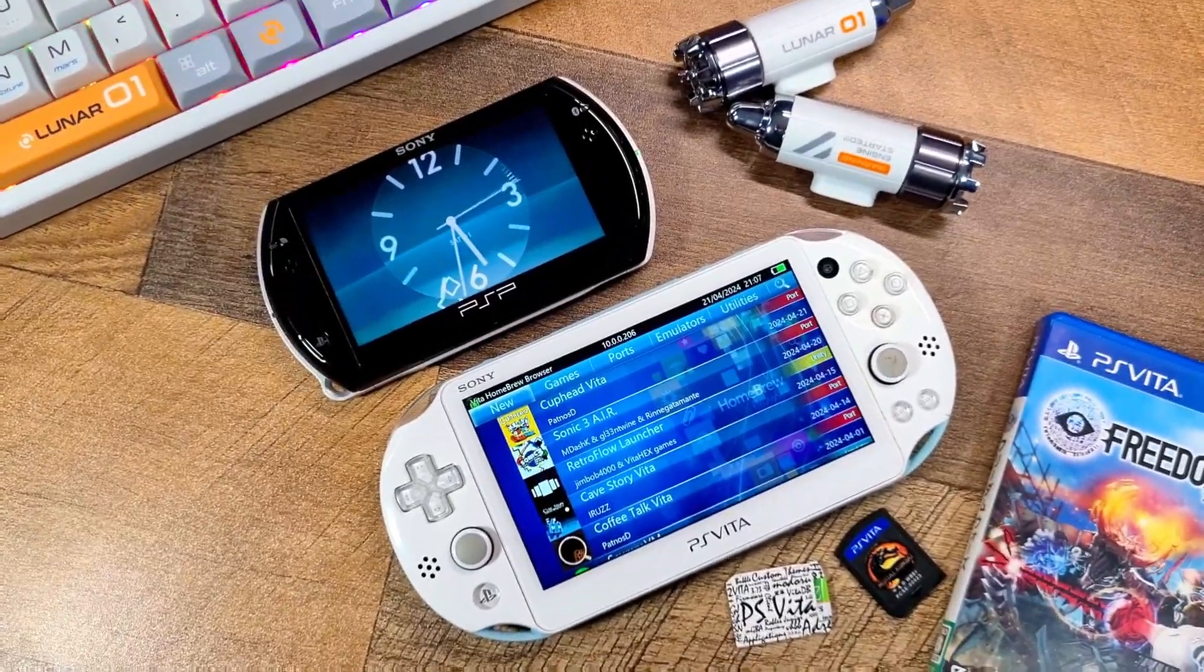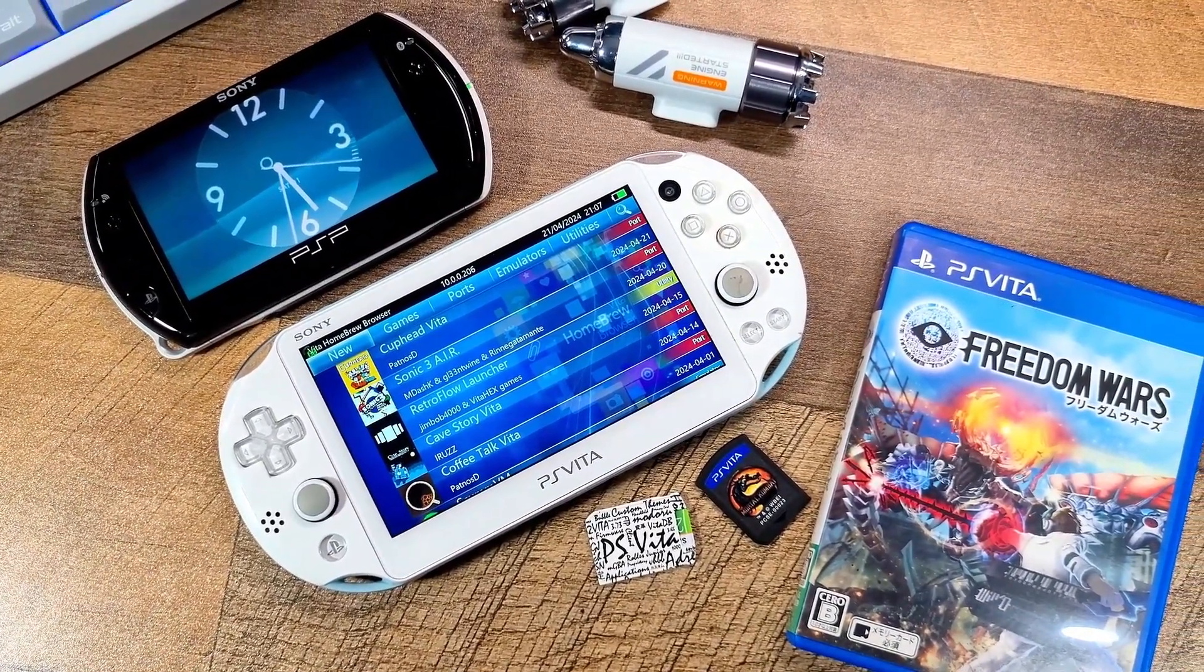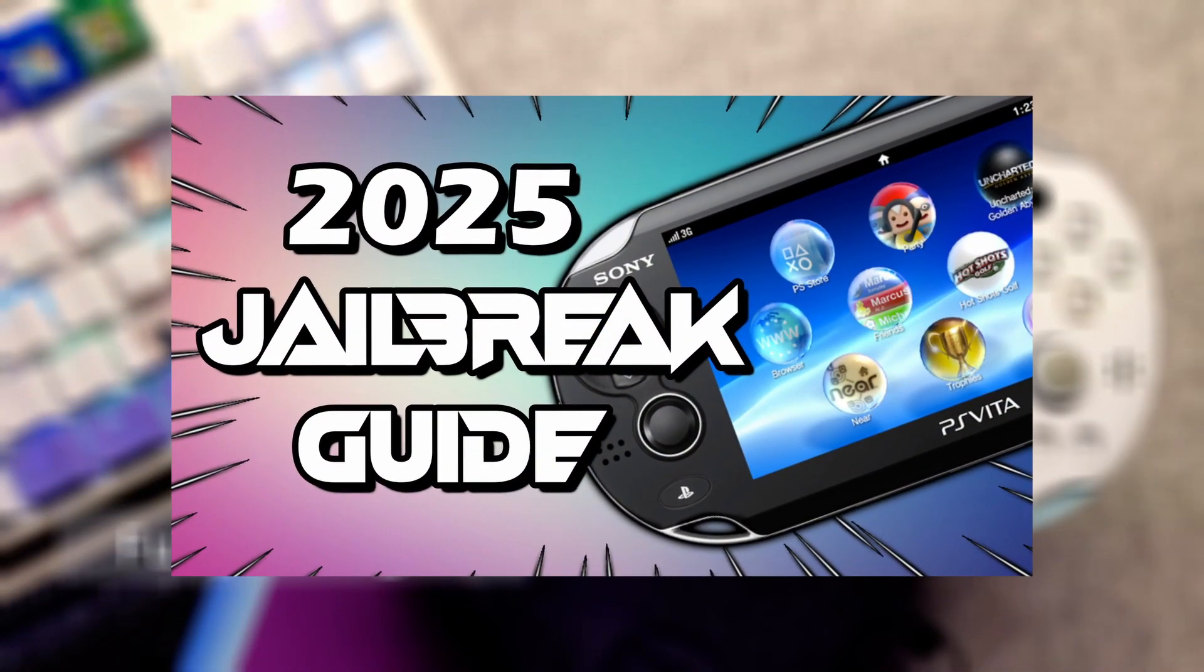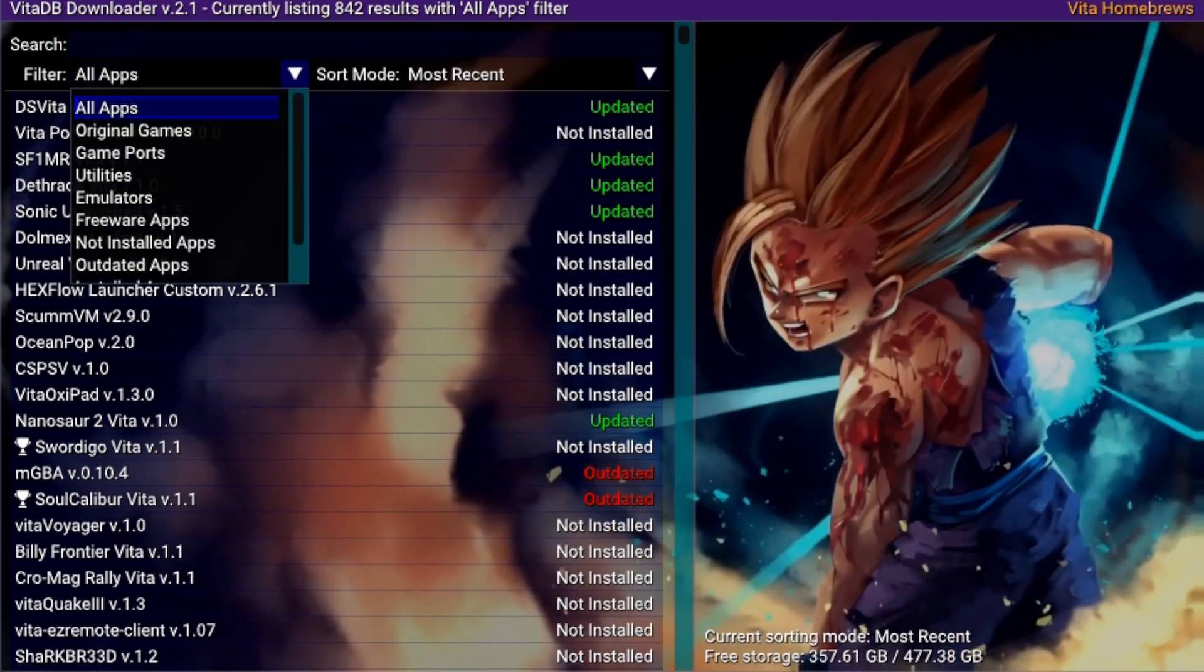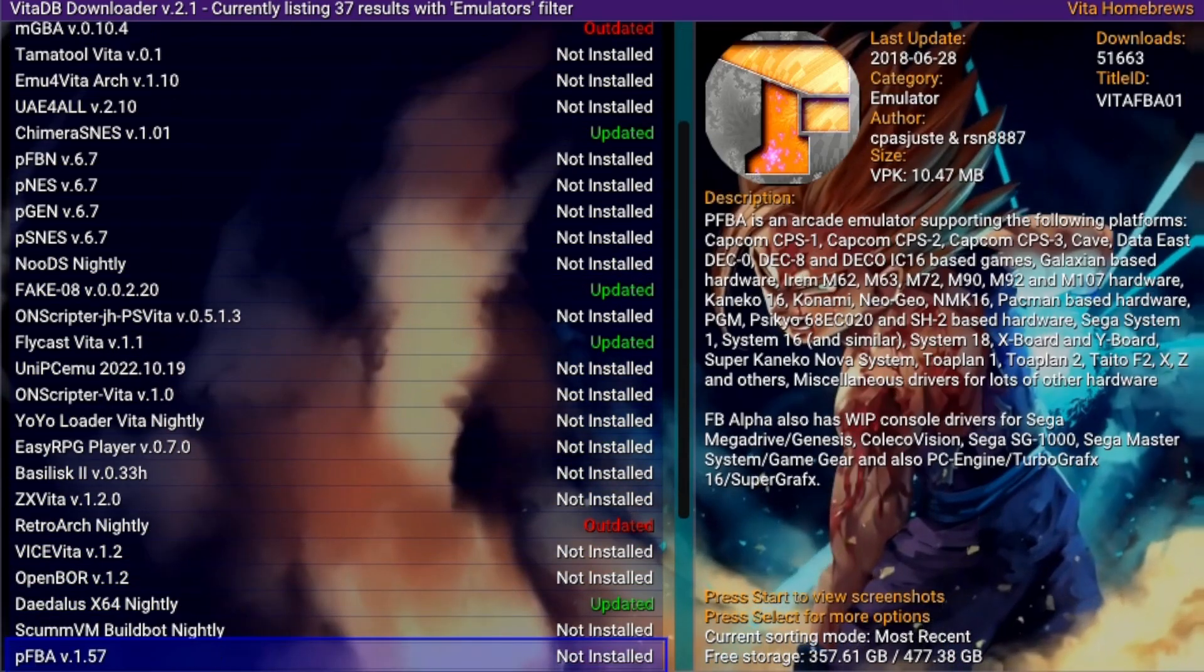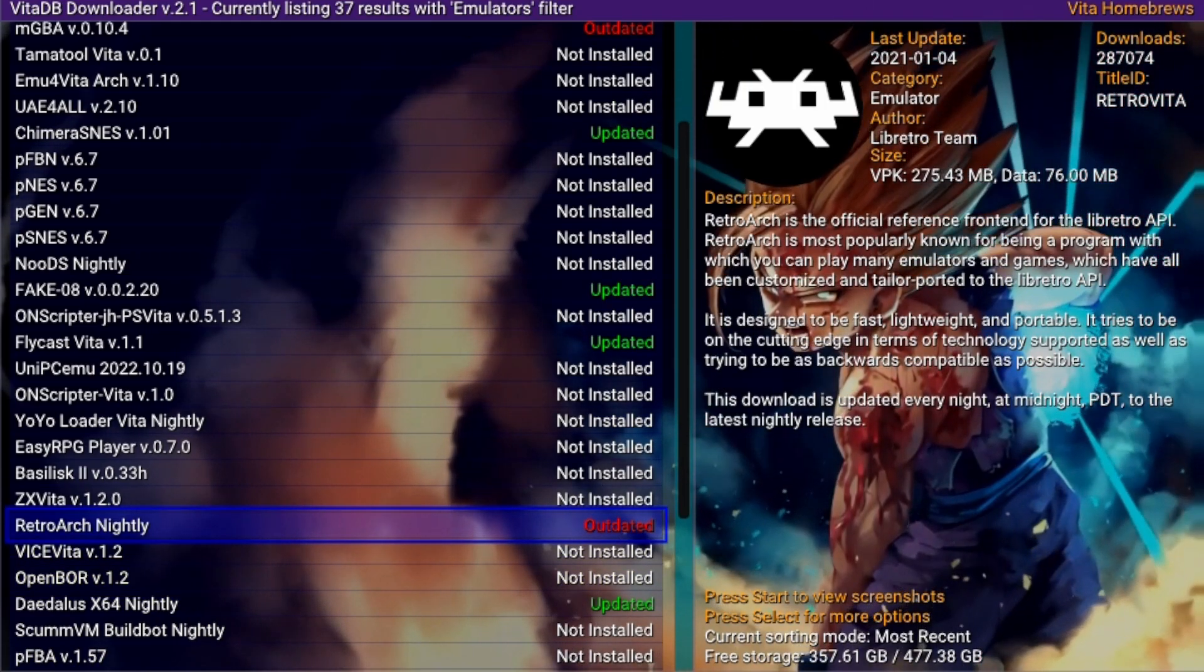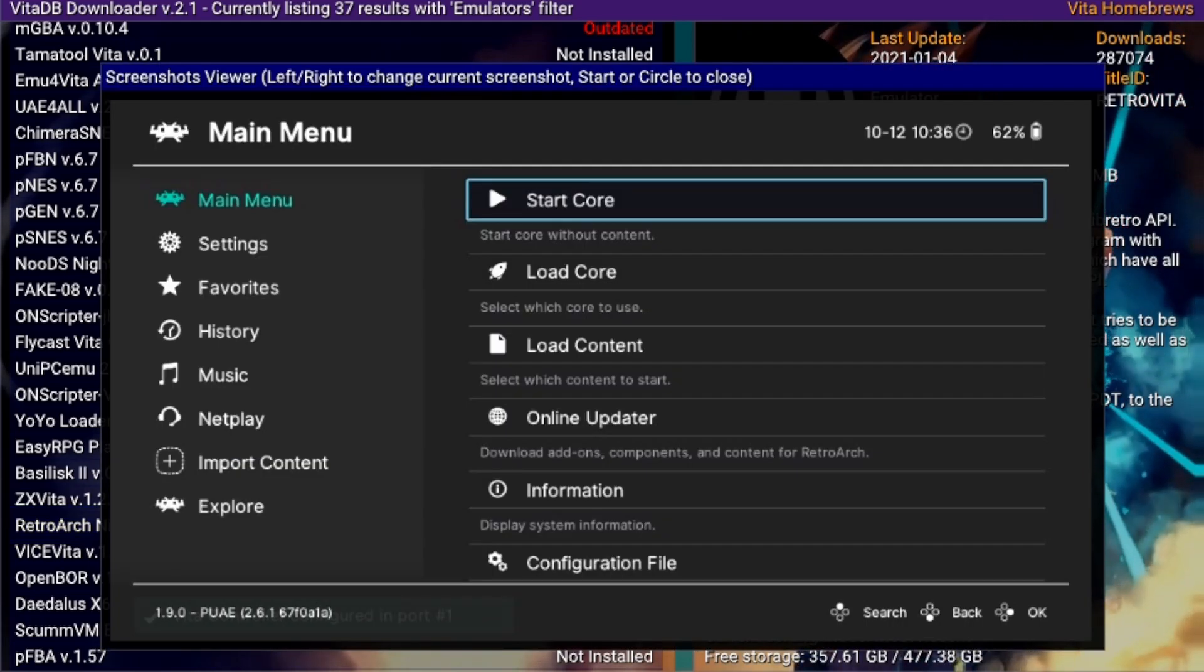Let's get started with installing RetroArch. First, make sure your PS Vita is jailbroken. If you haven't jailbroken your device yet, check out my step-by-step guide on how to do that effortlessly. I also want to mention that while you can download RetroArch from the Vita DB homebrew store, it will take a lot longer due to the Vita's limited download speeds. The method I'll show you is faster and you'll need either a PC or a phone to transfer the files via FTP.